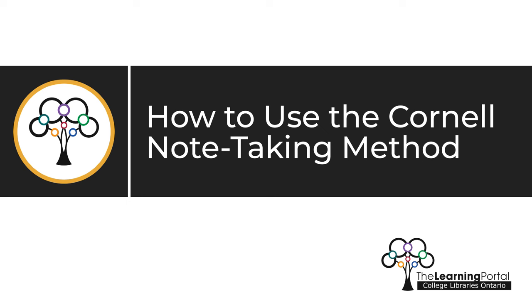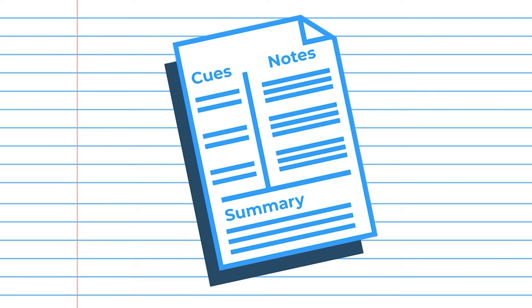How to use the Cornell note-taking method. This video will explain the Cornell method of taking notes. The Cornell method is a strategy for taking effective, organized notes.